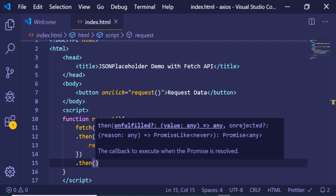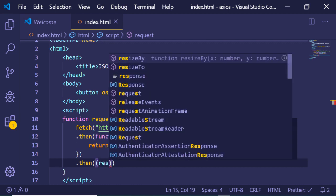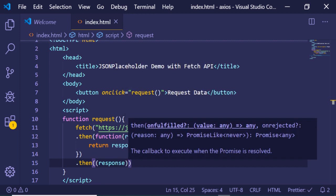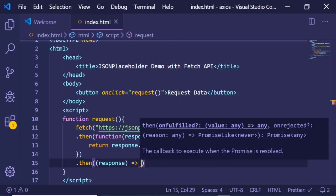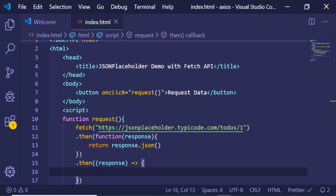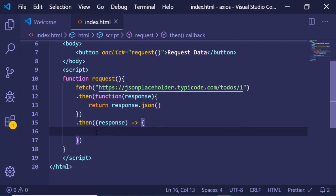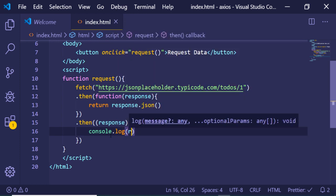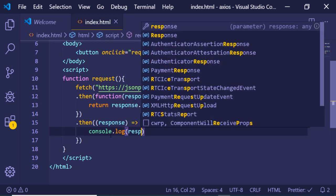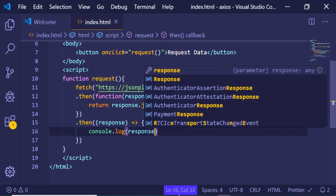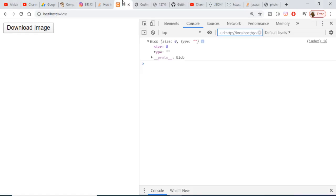We can use ES6 arrow function syntax — instead of writing 'function response', we can write it as an arrow function, which is clearer and more concise. This follows the modern programming approach. Now we can simply console.log the response coming back from the API.